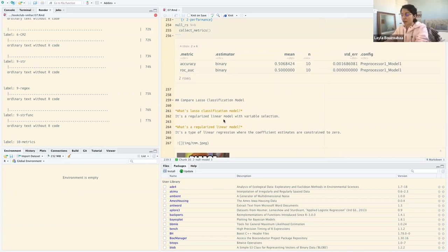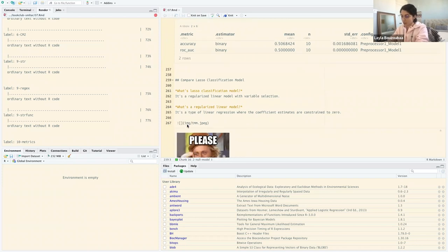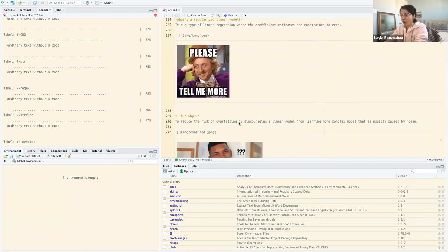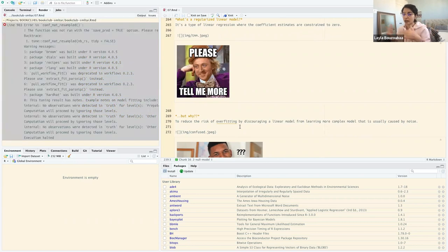Fun fact: my former boss actually was a student of Tibshirani at Stanford — who I believe developed Lasso. A regularized linear model reduces the risk of overfitting by discouraging the model from learning noise, avoiding unnecessarily complex models. Lasso penalizes features to help choose a simpler model.